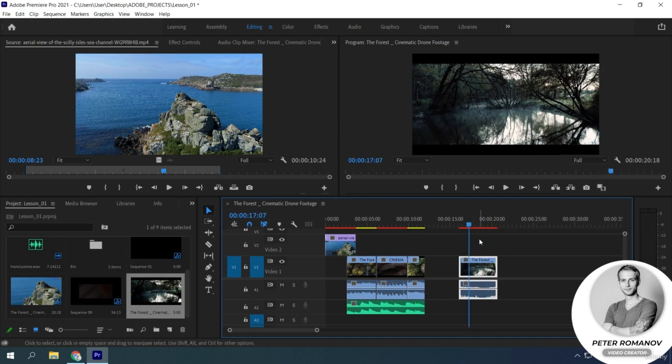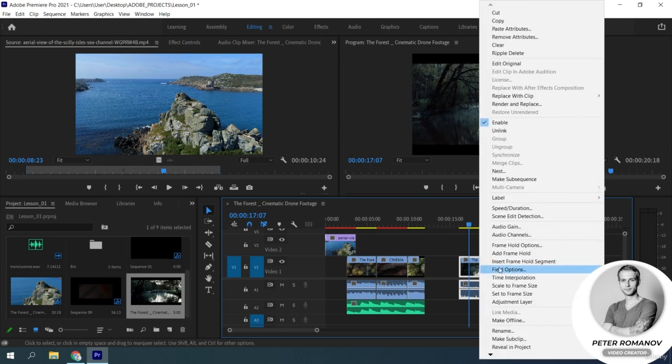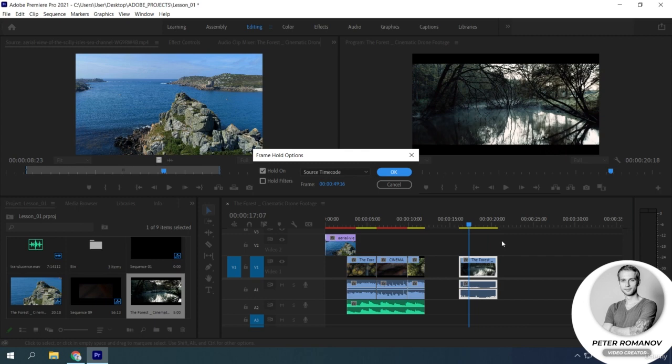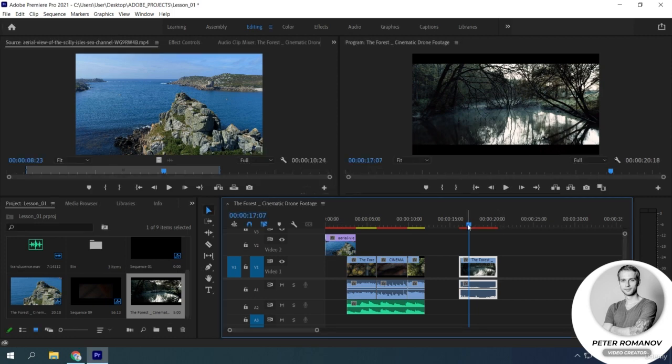Also, we can make a choice by the position of the playhead. For example, we want this particular frame to be the basis for this frame hold.